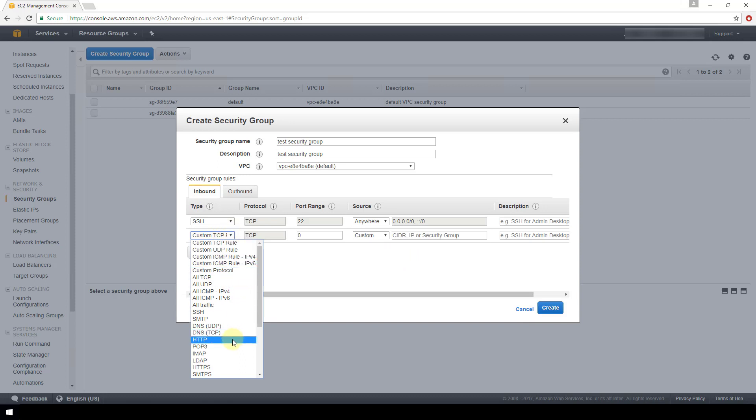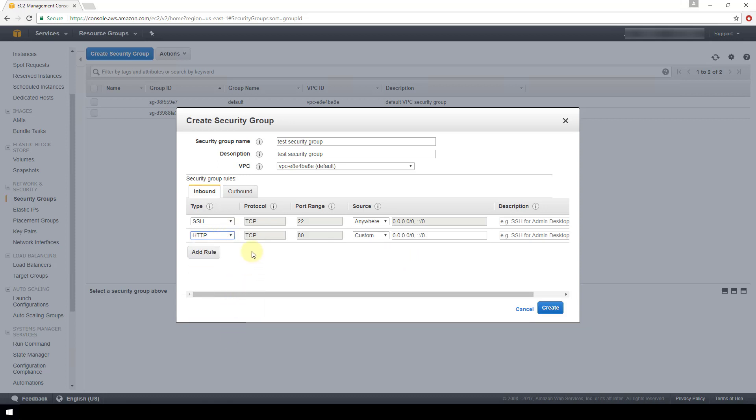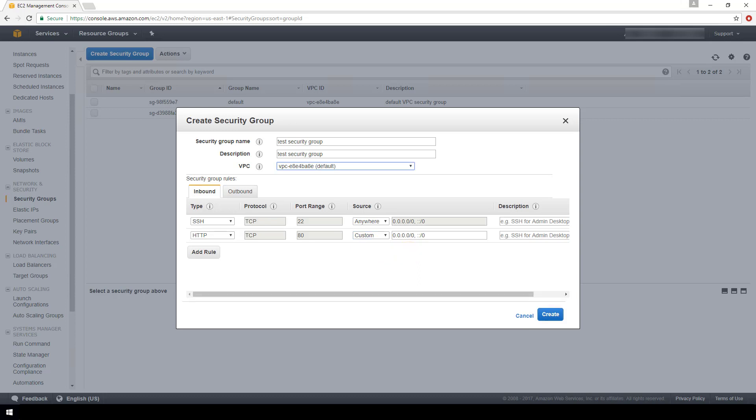Just to show another example, it's going to be very similar if you were to choose something like HTTP. Again, it's going to configure this protocol for you, the port range, and you have the same options here for whether you want this to be for a custom source from anywhere or for your IP address.